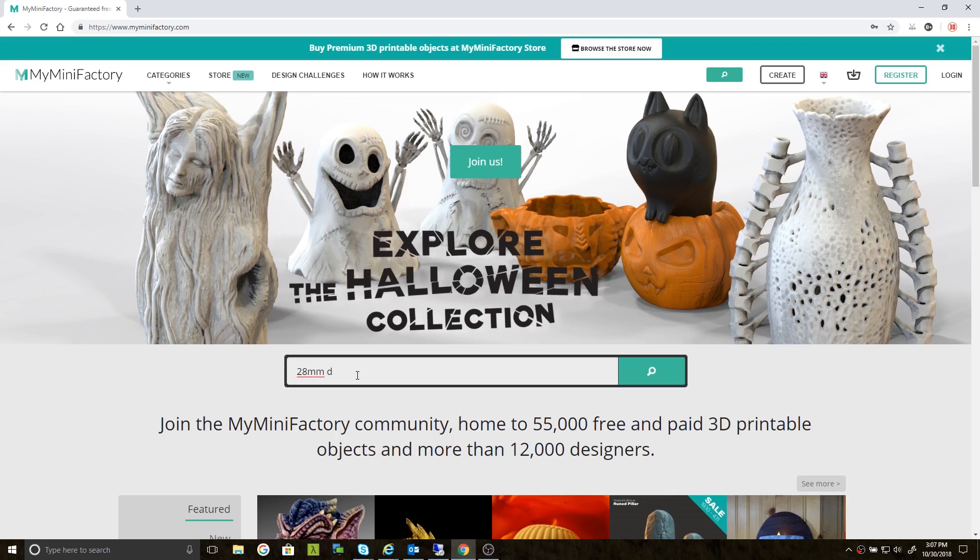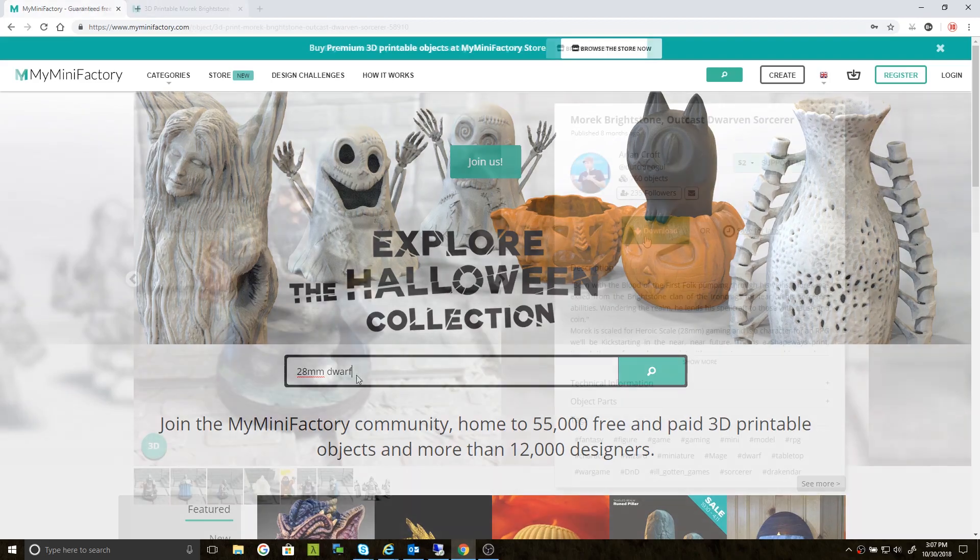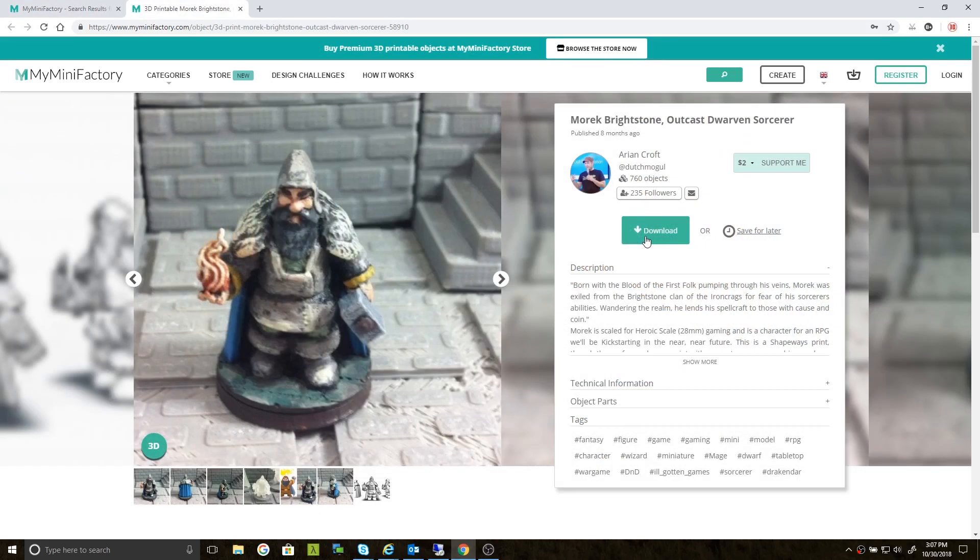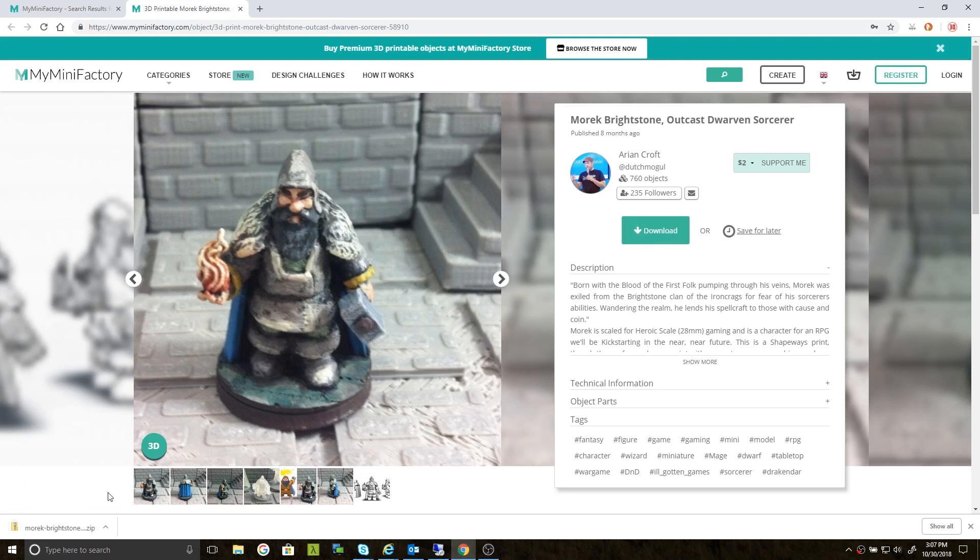Hello, everyone, and welcome back to 3D Print Farm. Today we're going to delve into the creation of 28mm gaming miniatures on a resin printer. Morik may not have been crafted in Helm's Deep, but he did come from the mind of creator Arian Croft from My Mini Factory. Let's download the STL. I'll place a link in the description below.